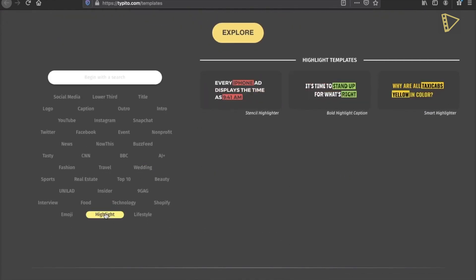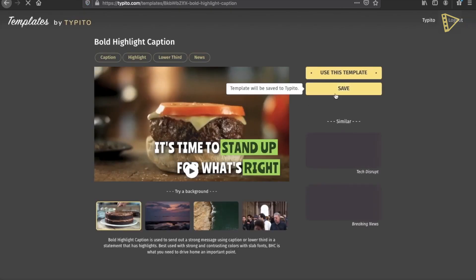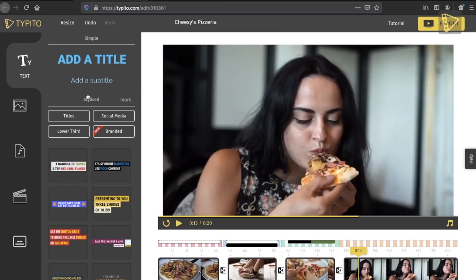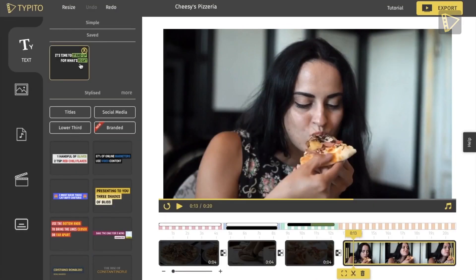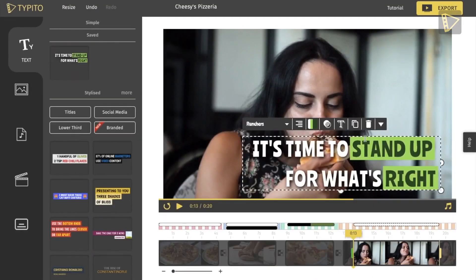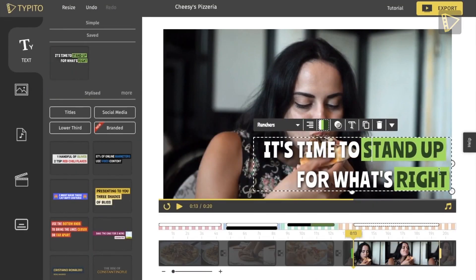Click the Explore button and search for Highlight. Choose an appropriate template and click Save. Once saved, go back to the Work File page and click Refresh. The template should pop up in the Saved menu under the Text option. Change the text and color according to your brand guideline or color palette.